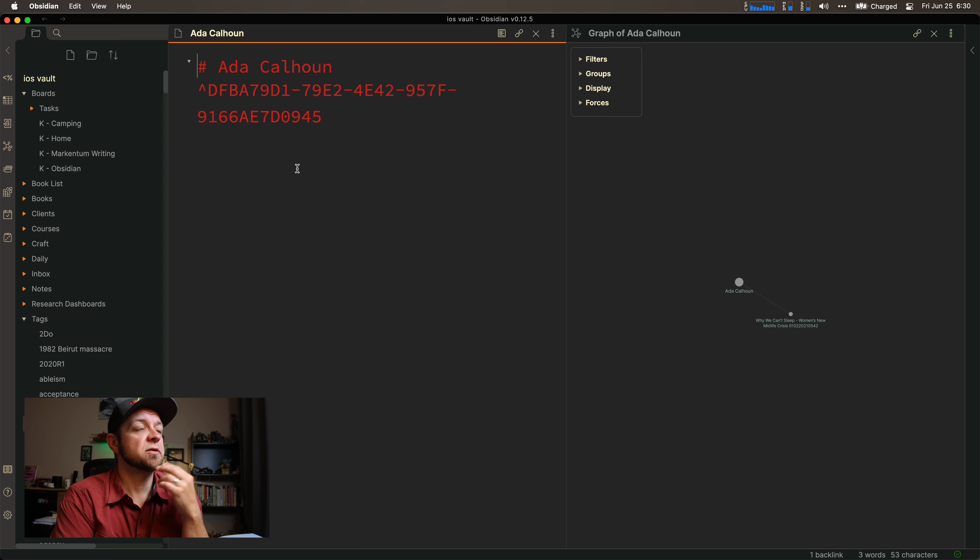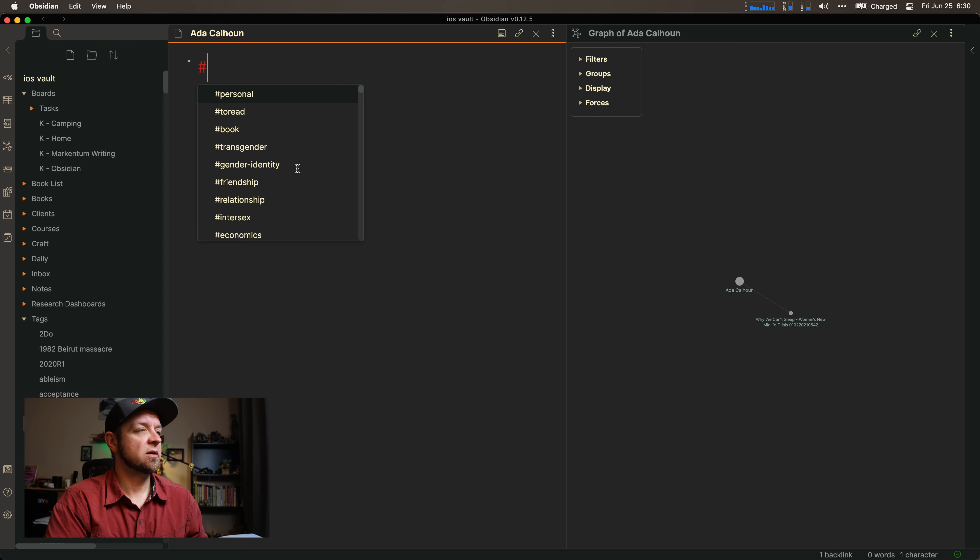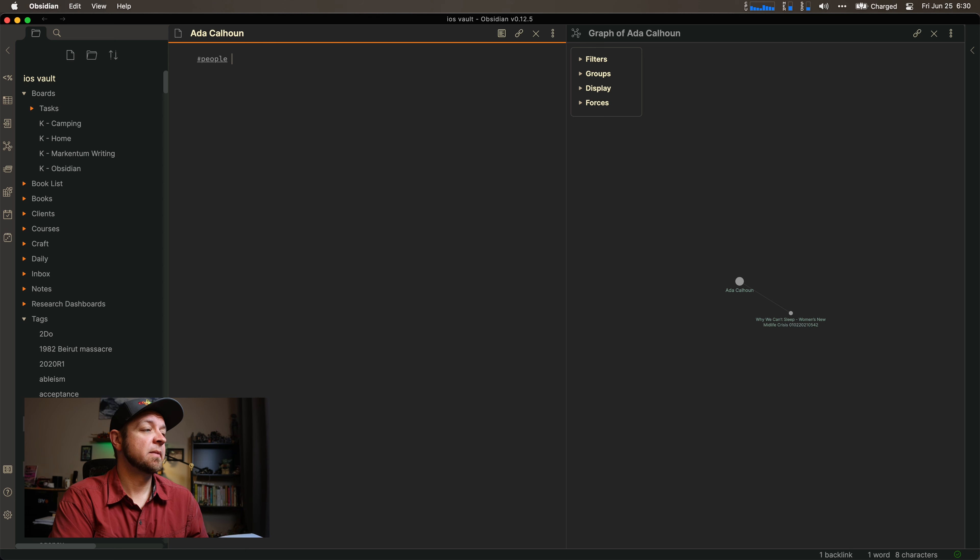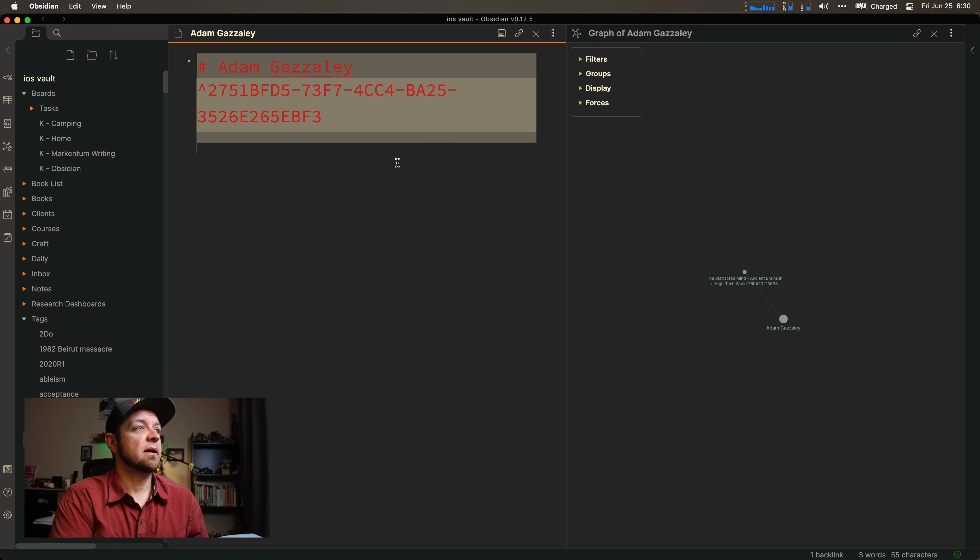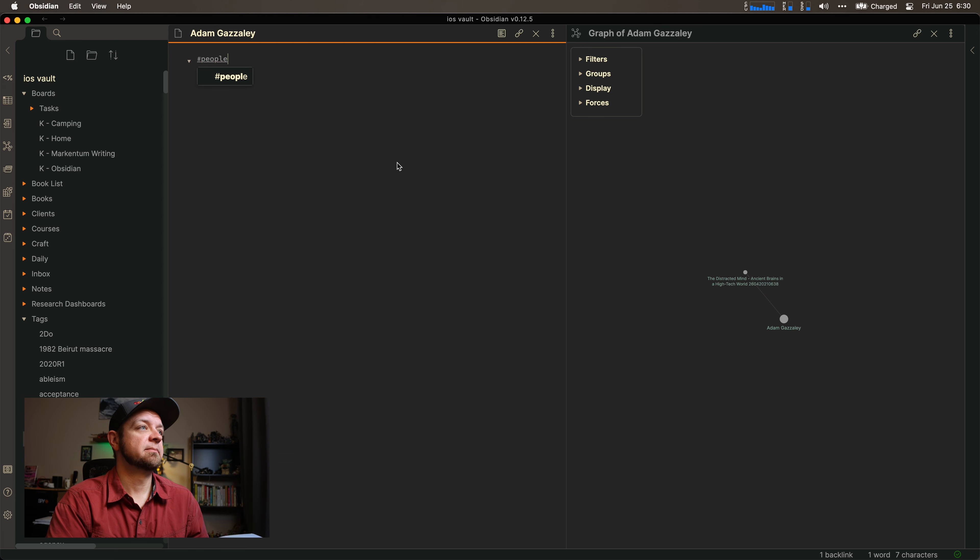Ada Calhoun is a person. All right, so I actually tag those as people. Even my wife gets the people tag. Adam is a people.